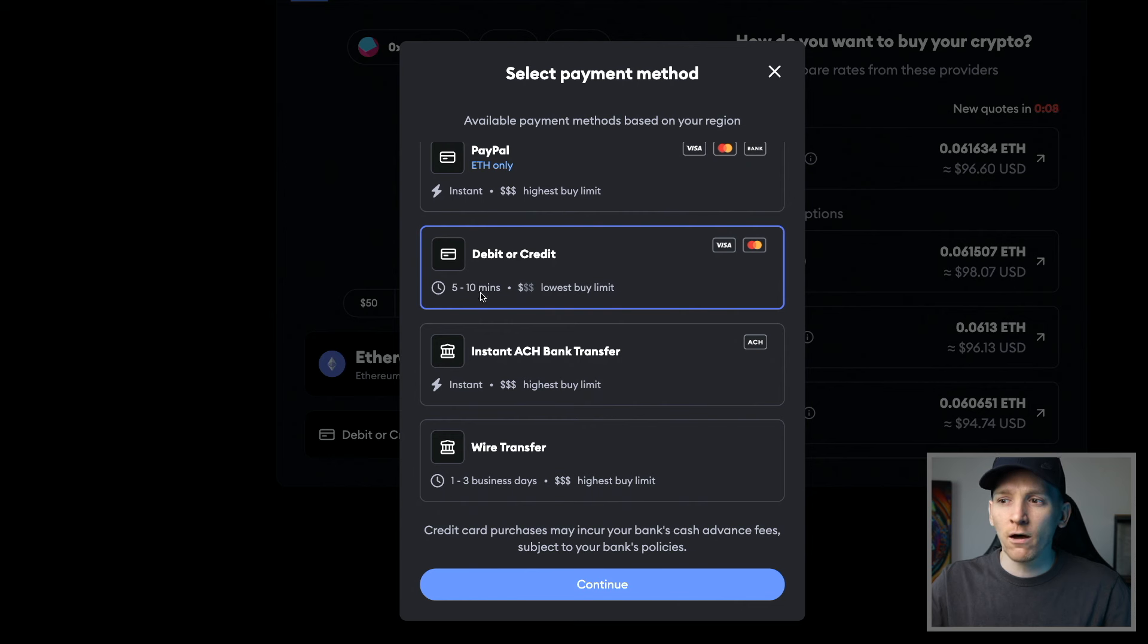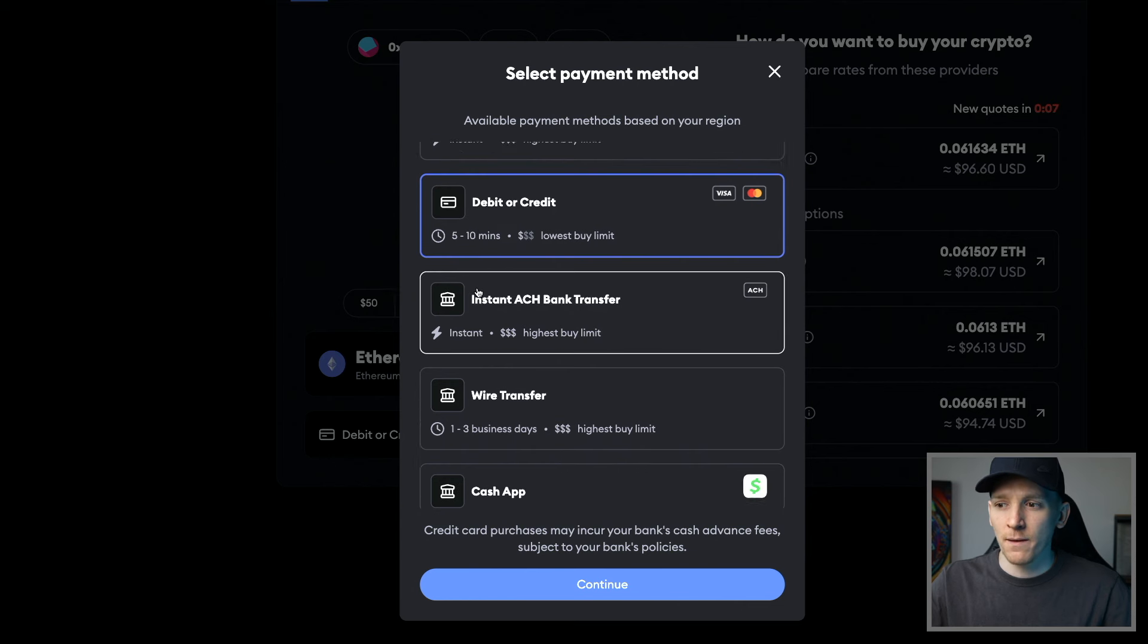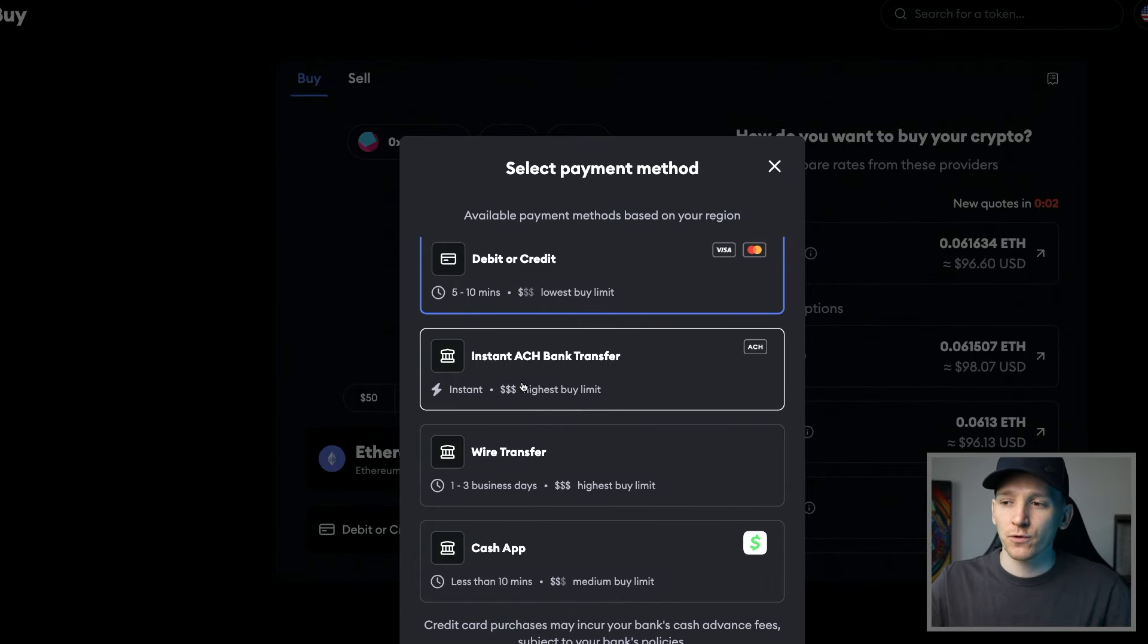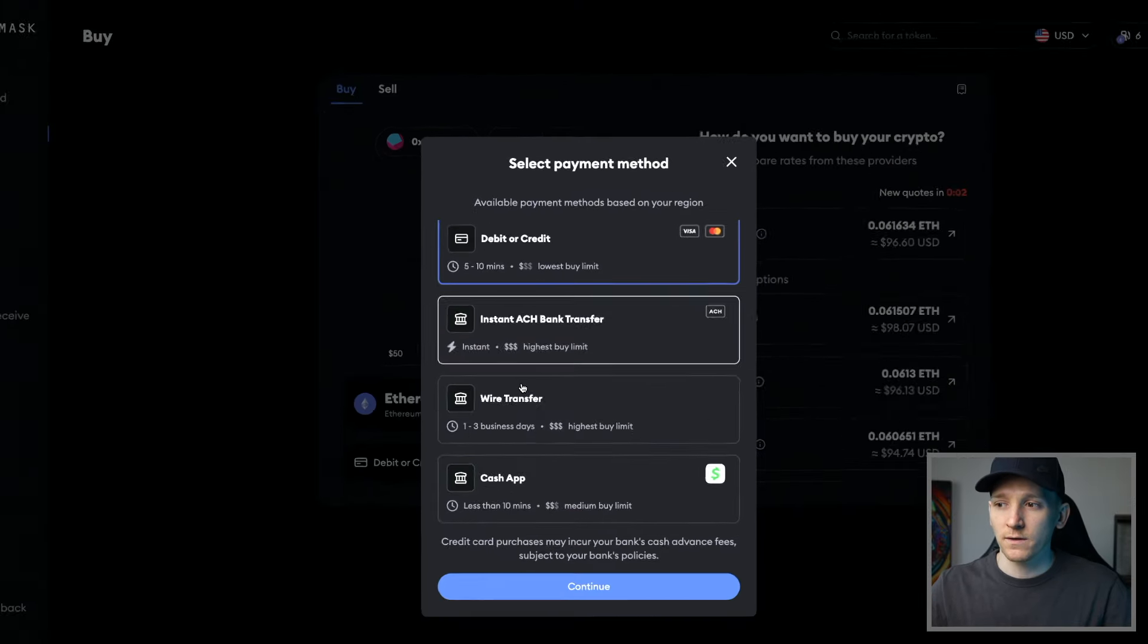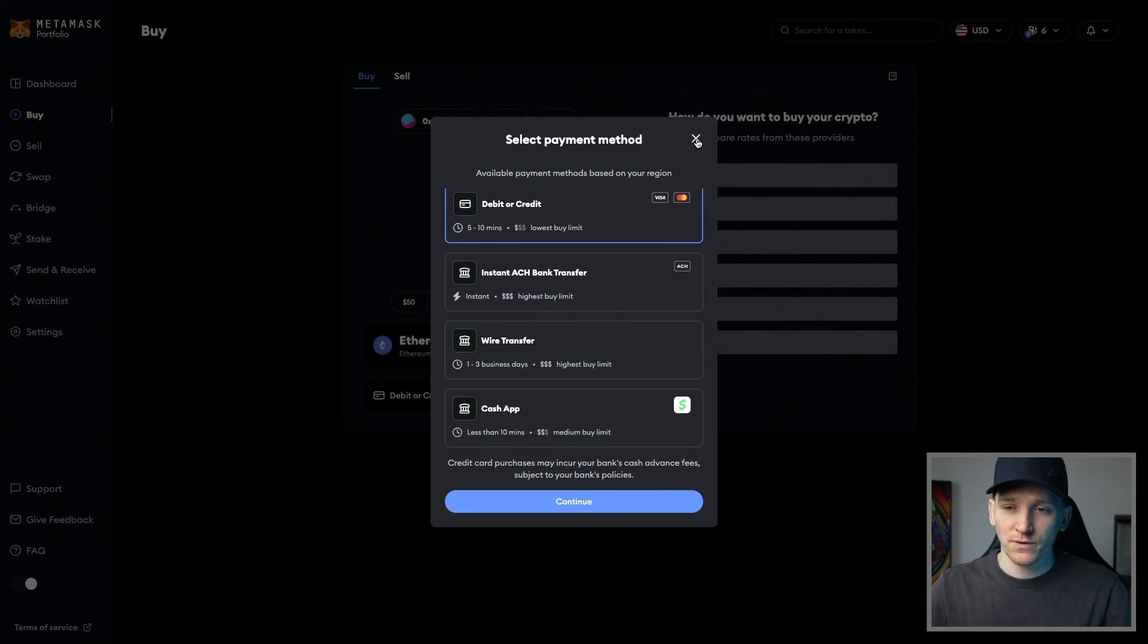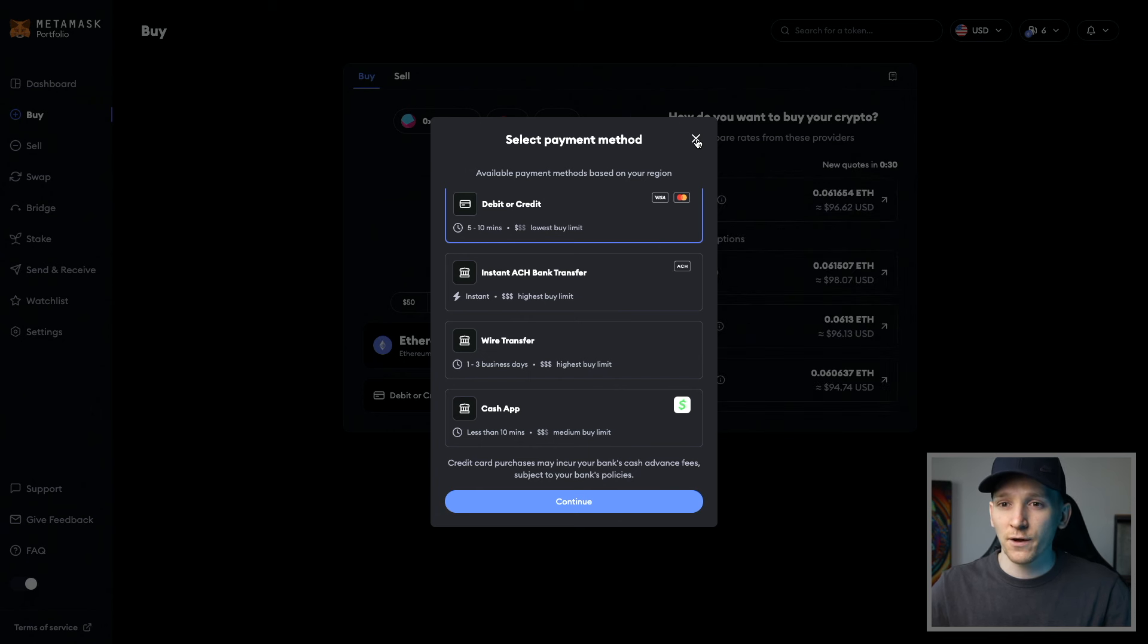Debit or credit card takes around five to 10 minutes. A wire can take one to three days. So just make sure that you're using the transfer method that you want to use here and with the time. And they're all going to have slightly different costs as well.